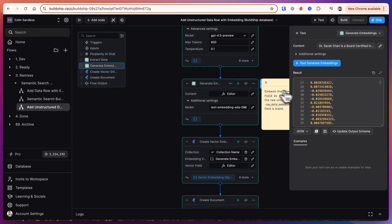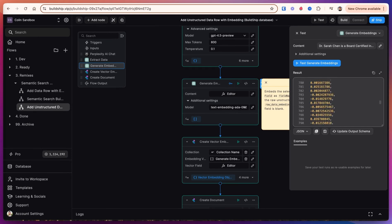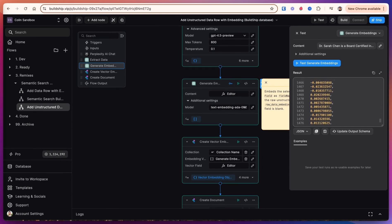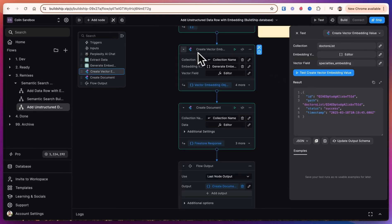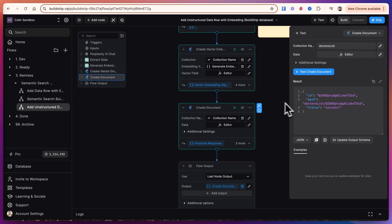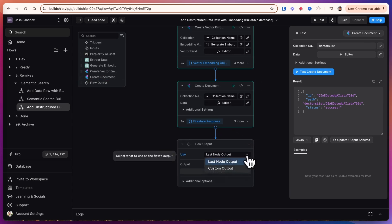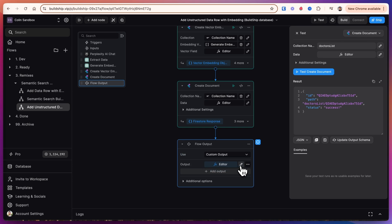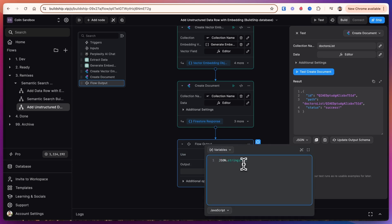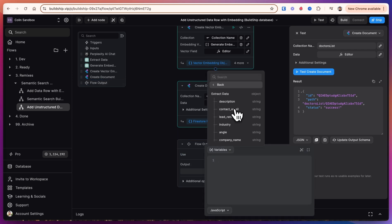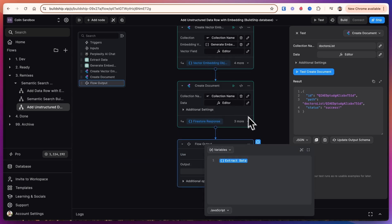First the embeddings are generated and this is a long list of numbers. That embedding is then added as an entry into the database and then we add all of the fields that we generated as well into the database. As output we just enter the output of the last node for confirmation. If we wanted to get a custom output, for example the output of extract data, the entire object...